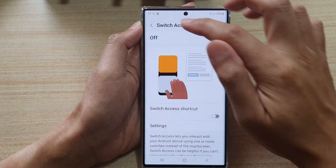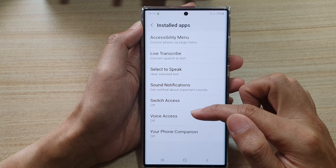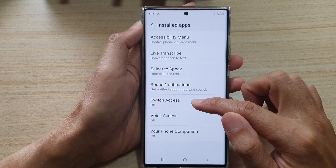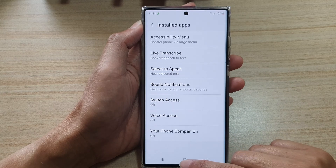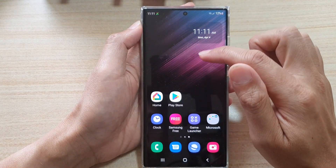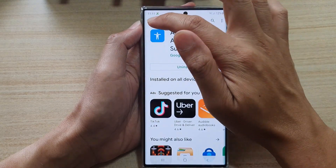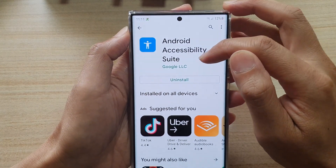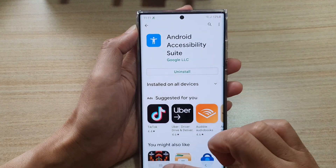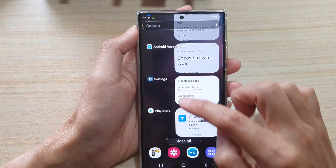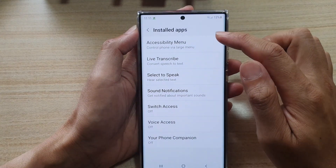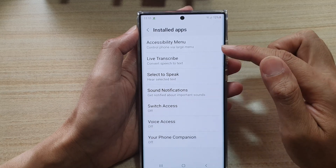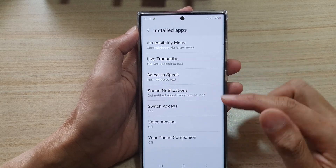So you have two options: you can either use Switch Access or Voice Access. Now with Switch Access, you may not have it by default. So what you need to do is go to the Play Store and install the app called Android Accessibility Suite. That will add in some additional services to the settings, including Switch Access plus a number of other options as well.